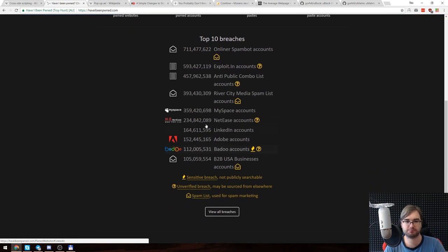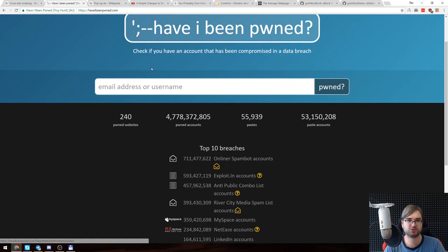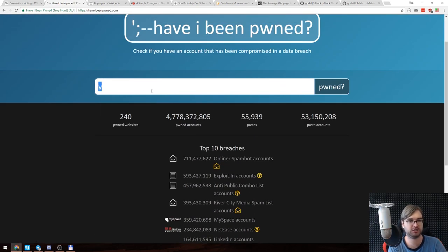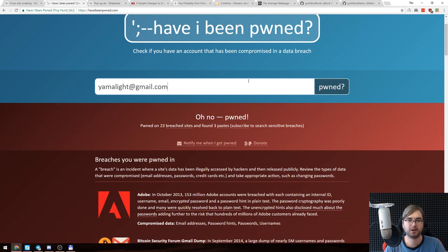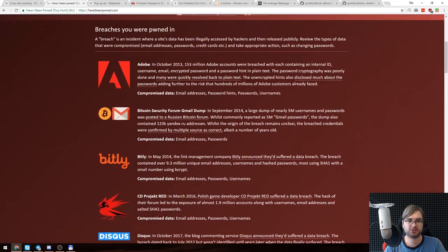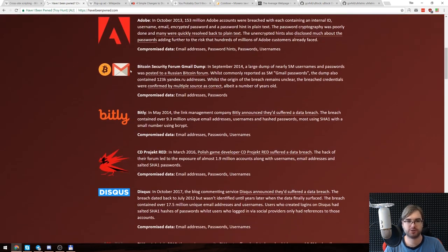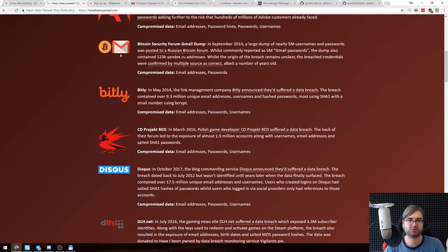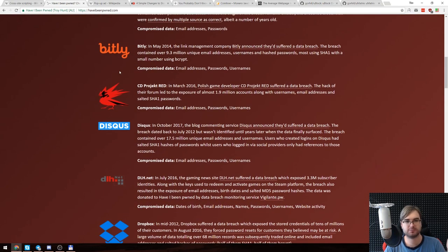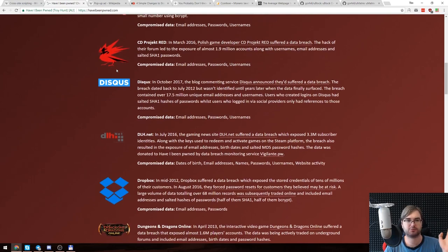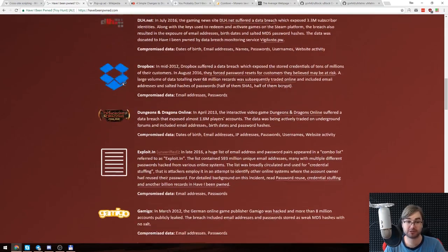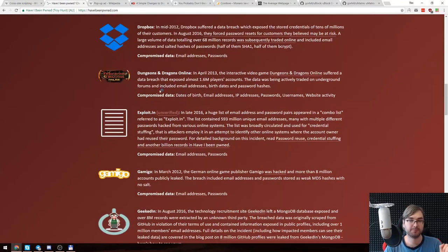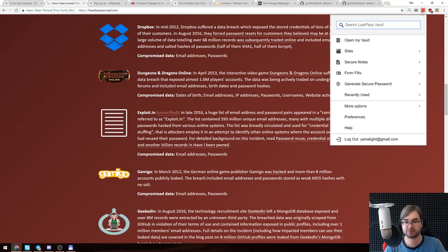There's like millions of entries here, and if we type in my account for example, we'll see that I've been in more than one of them. There's Adobe breach, there's Bitcoin forum, there's bit.ly, there's CD Projekt Red. I already changed all the passwords there because I'm using LastPass. Password managers help immensely here.